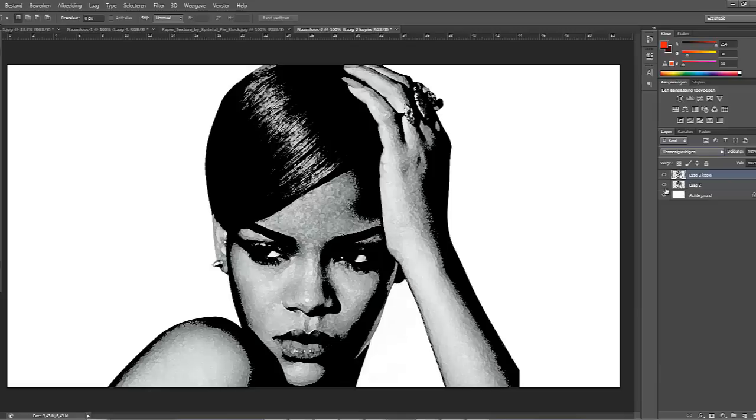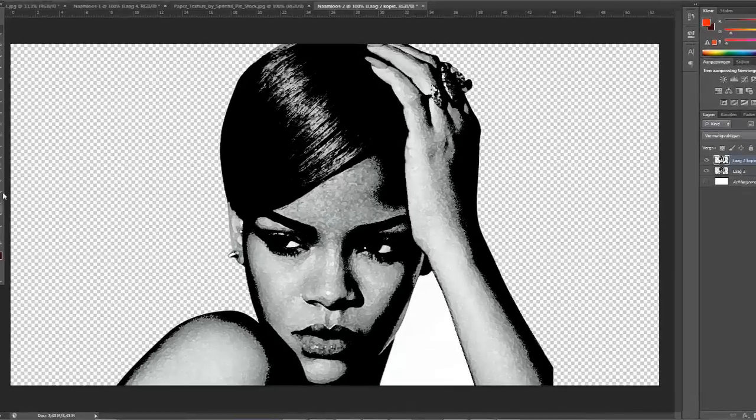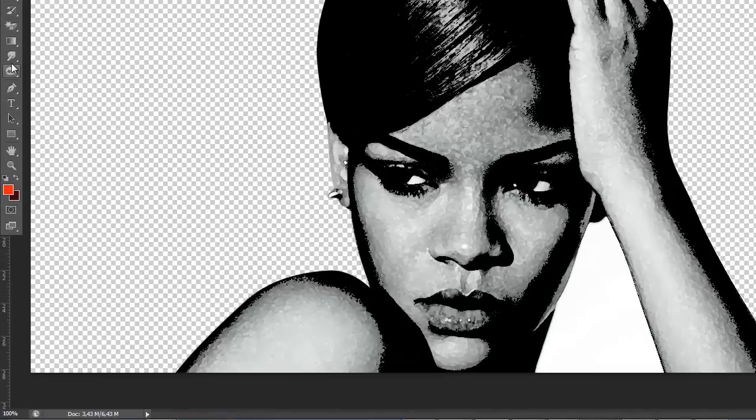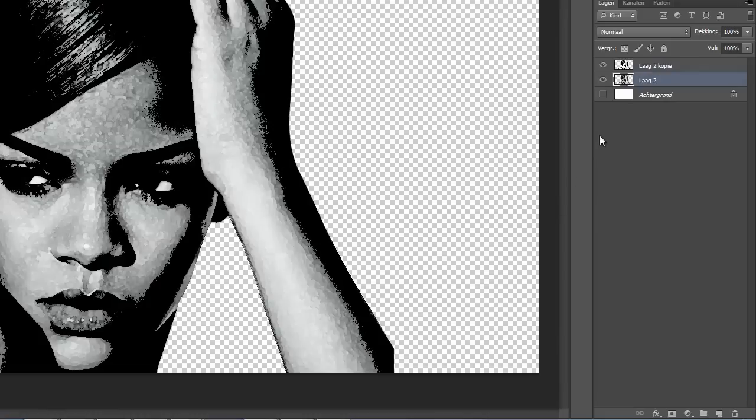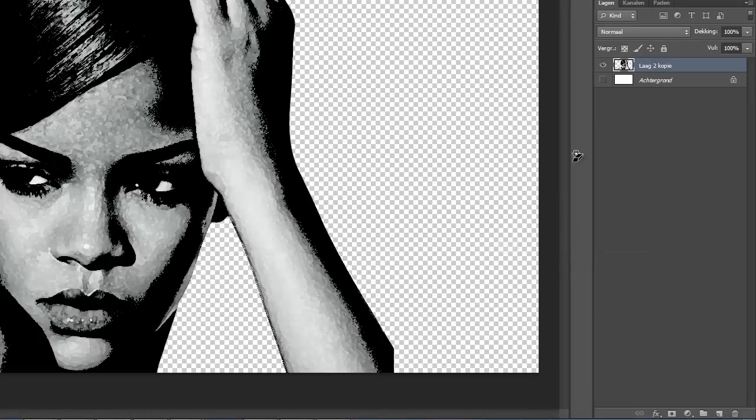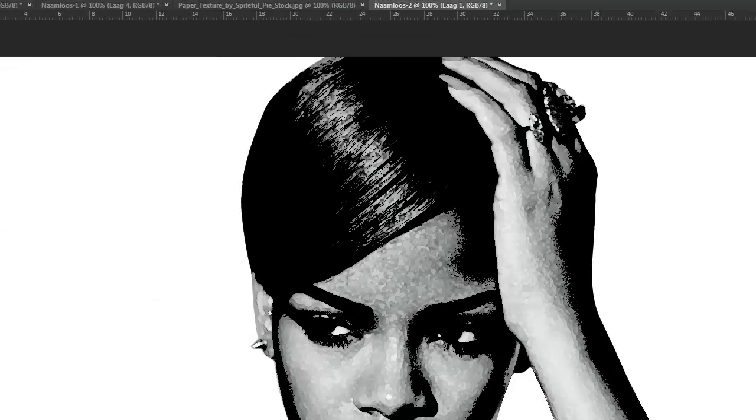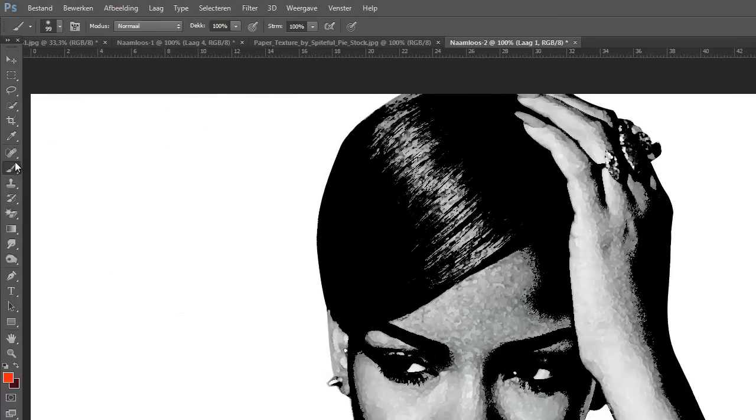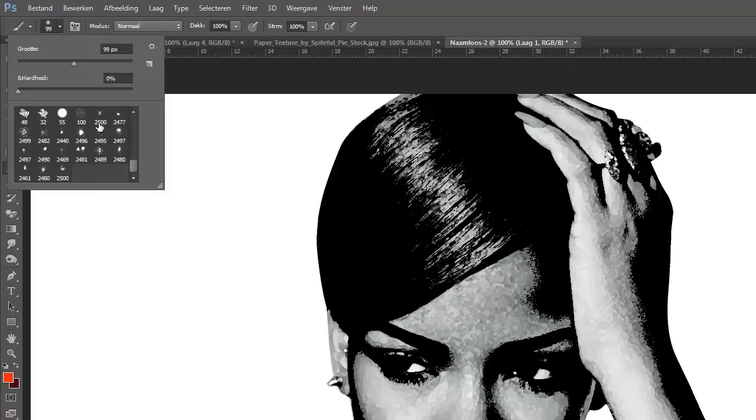And we're gonna merge the renders visible. But first, we're gonna remove the white background here. Don't want that. And we're gonna merge visible. So what we're gonna do is make a new layer and we're gonna start using a brush.